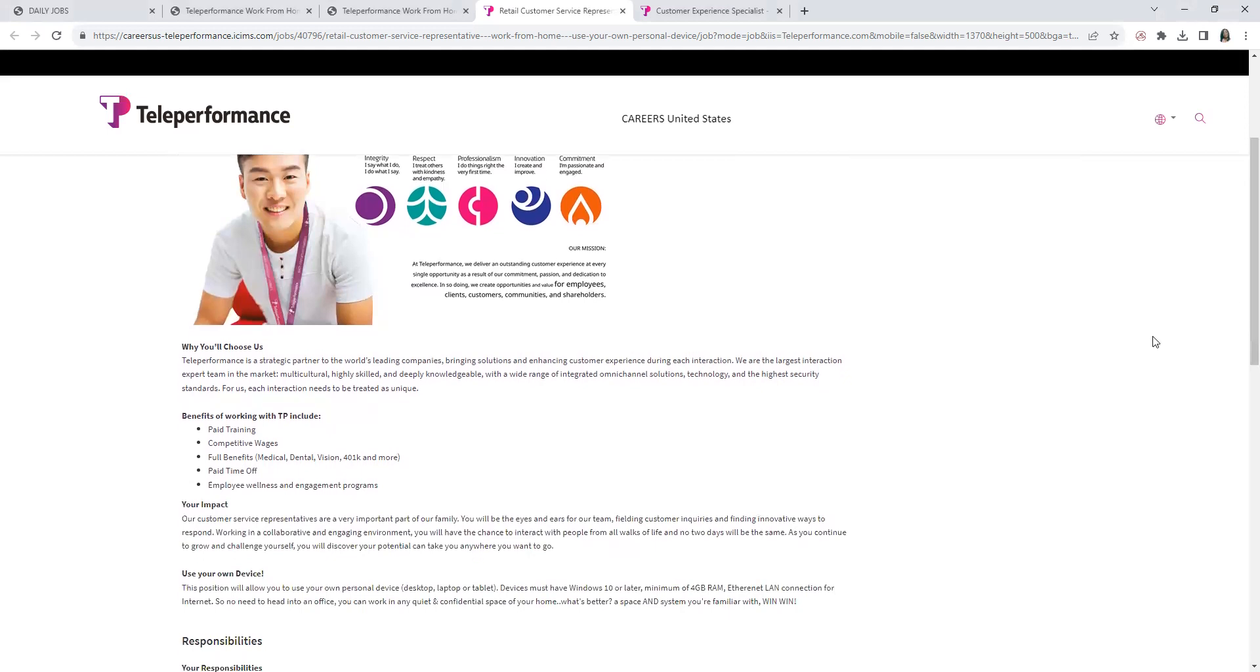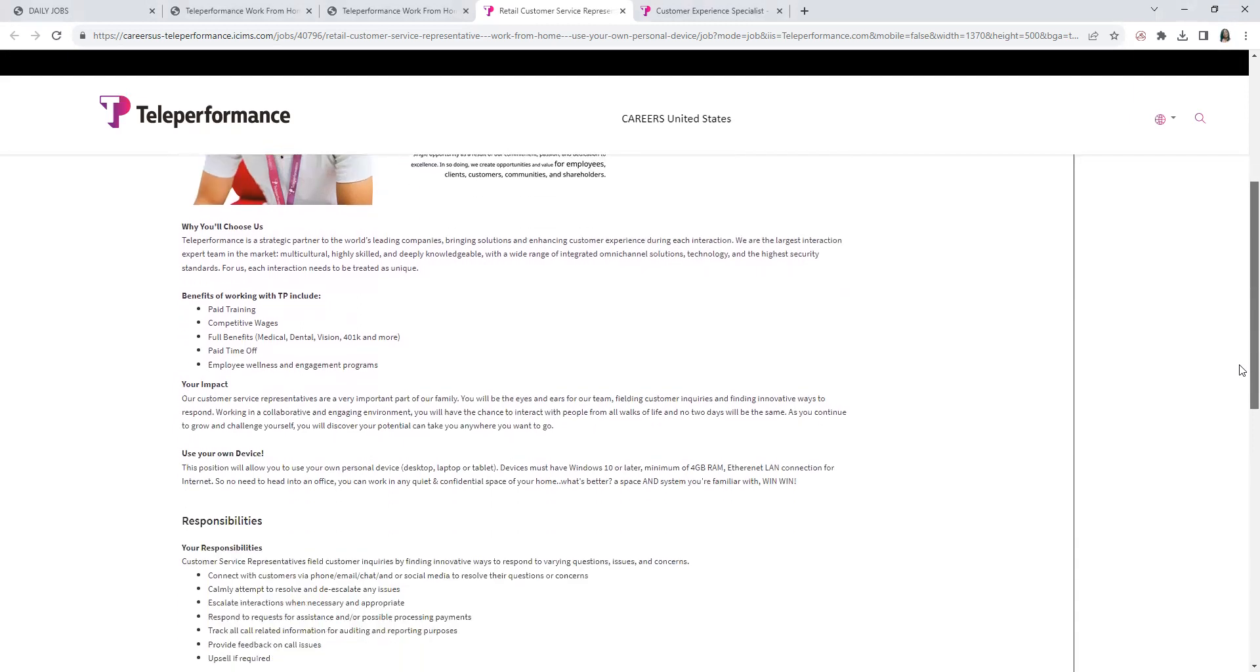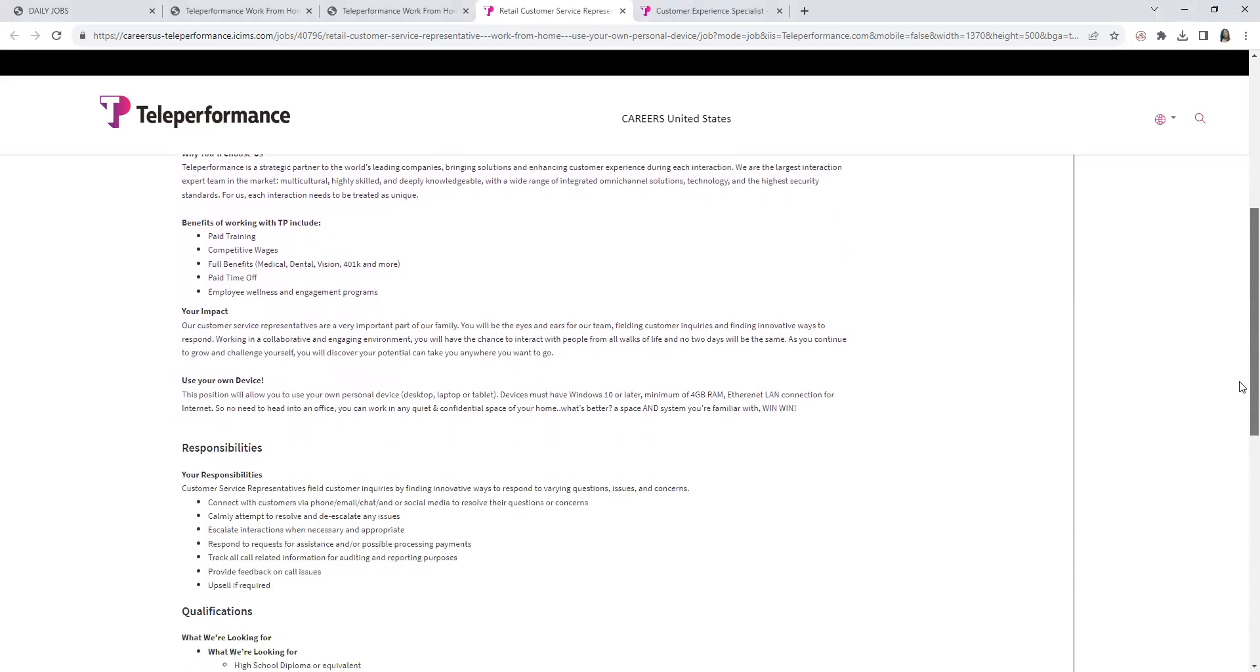Now, they do offer paid training, competitive wages, full benefits, paid time off, employee wellness, and engagement programs. Like I mentioned, they do have amazing benefits.